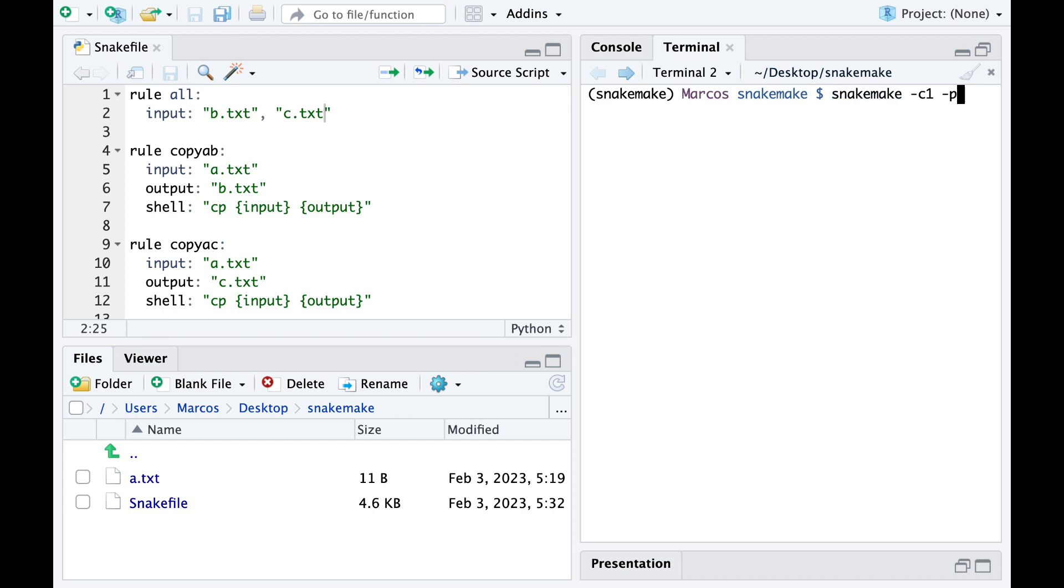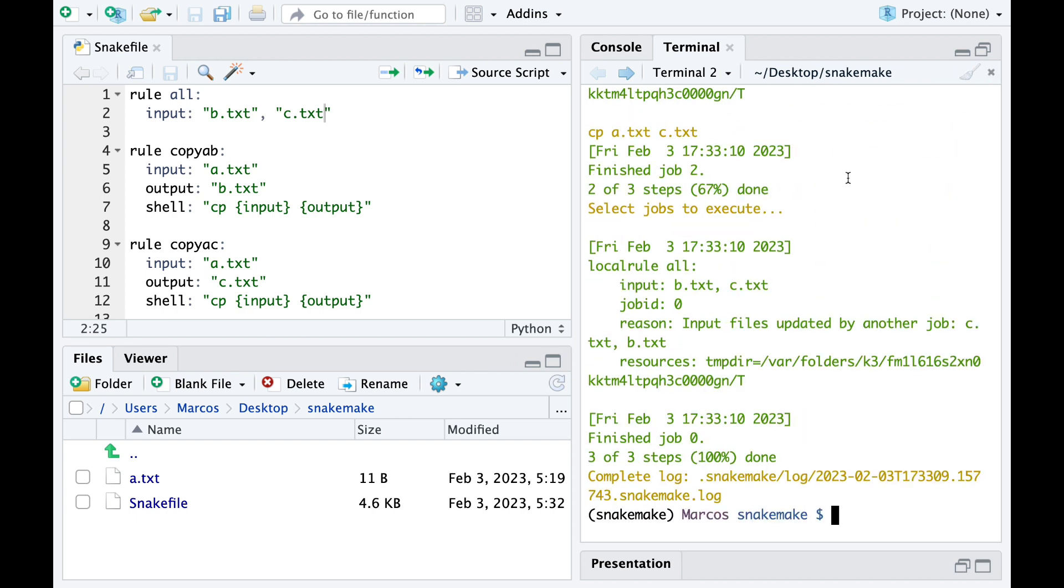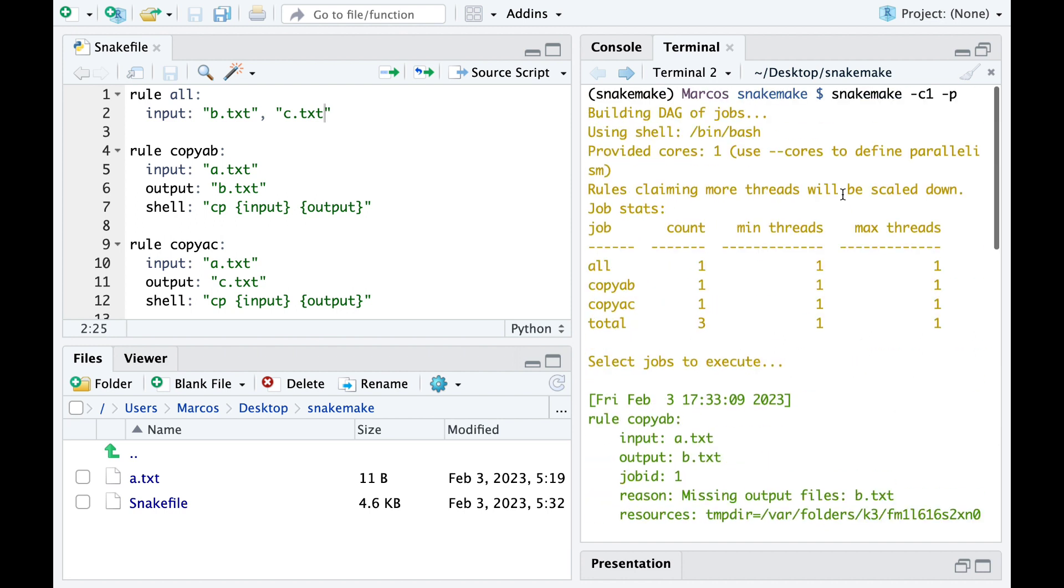Okay, now we launch the pipeline, all rules are run, and we get both the B and C files.